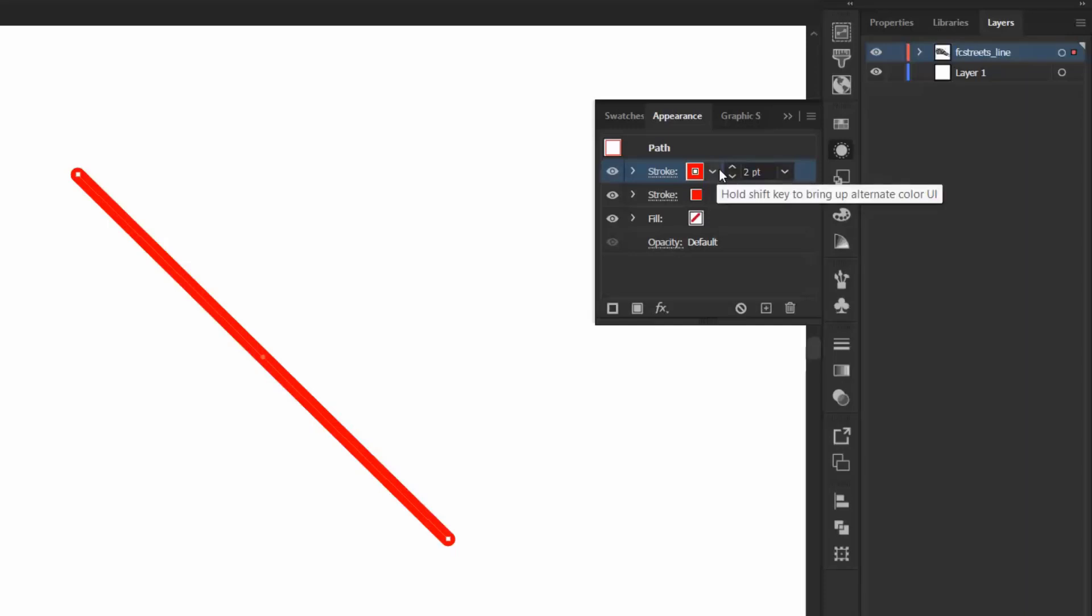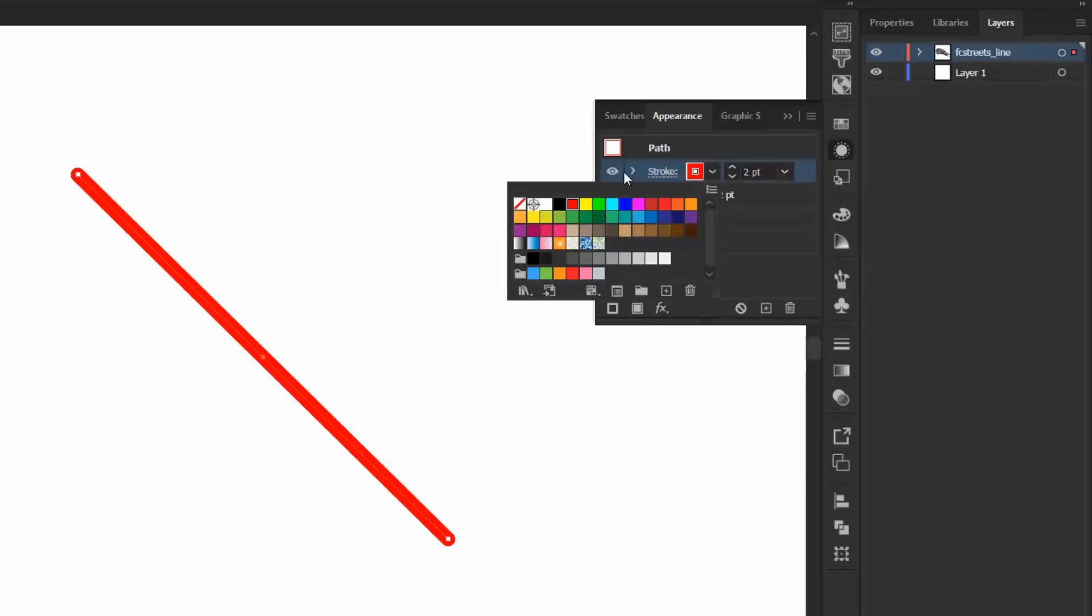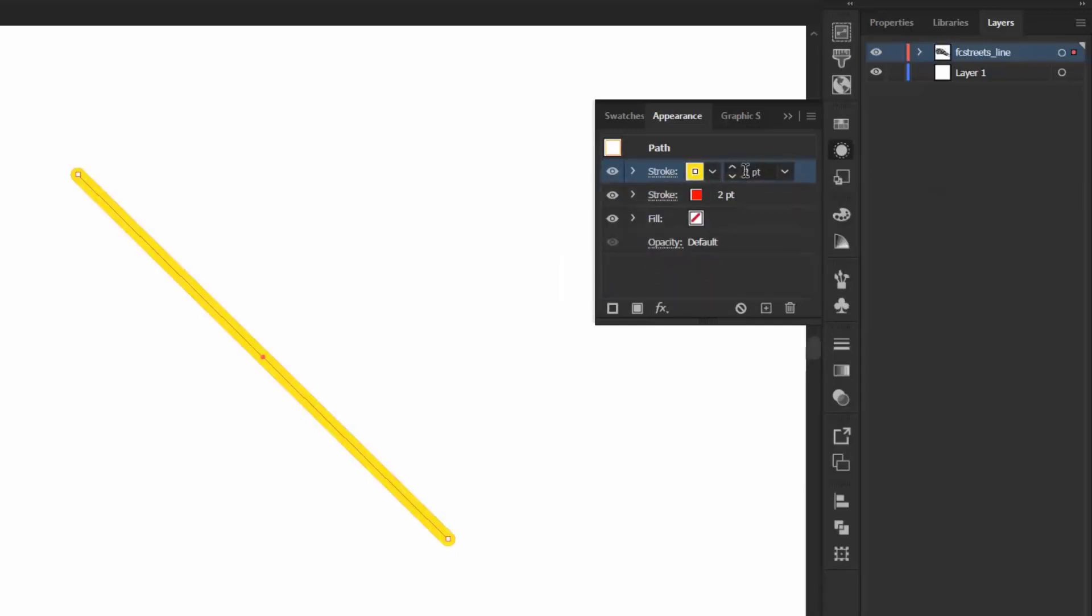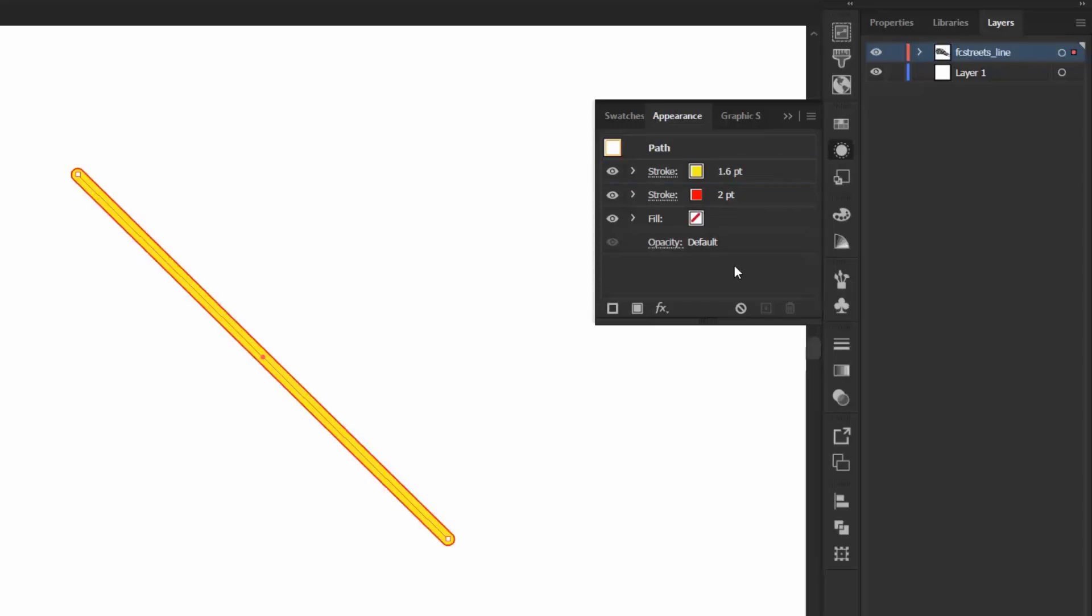So what I'm going to do for the new stroke is change the color to yellow, and I'm going to give it a weight of 1.6. So I just want to make sure that my new stroke is above the red stroke in the menu, so that way I can see that it has created this outline.